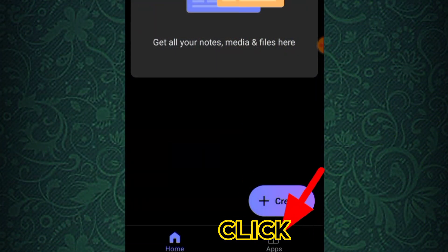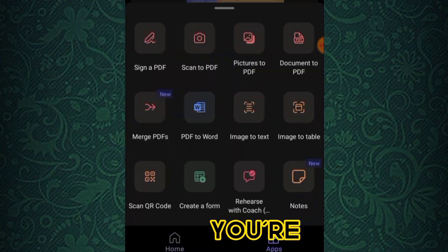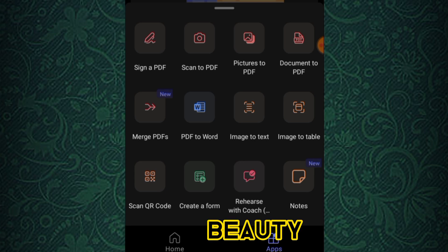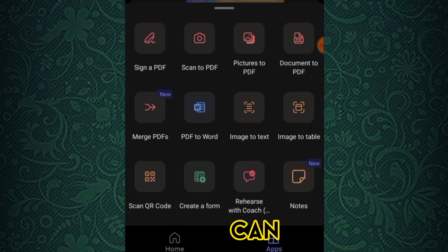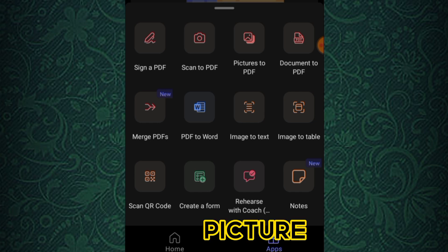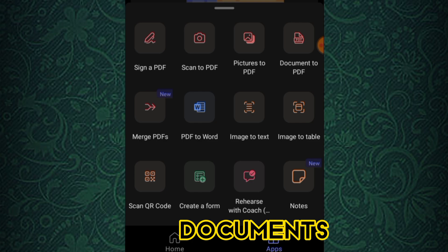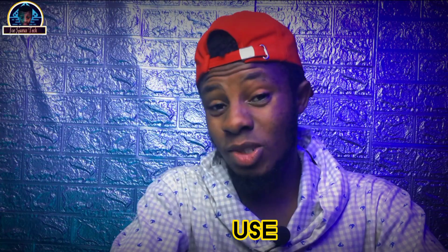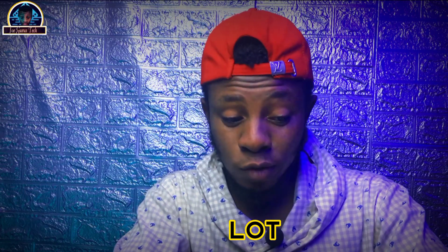Once you click on 'My Apps', you're going to see a lot of apps embedded in the mobile app that you can easily use — like signing PDF, convert to PDF, picture to PDF, document to PDF. The great aspect of this mobile application is that you can use it to do a lot of stuff.